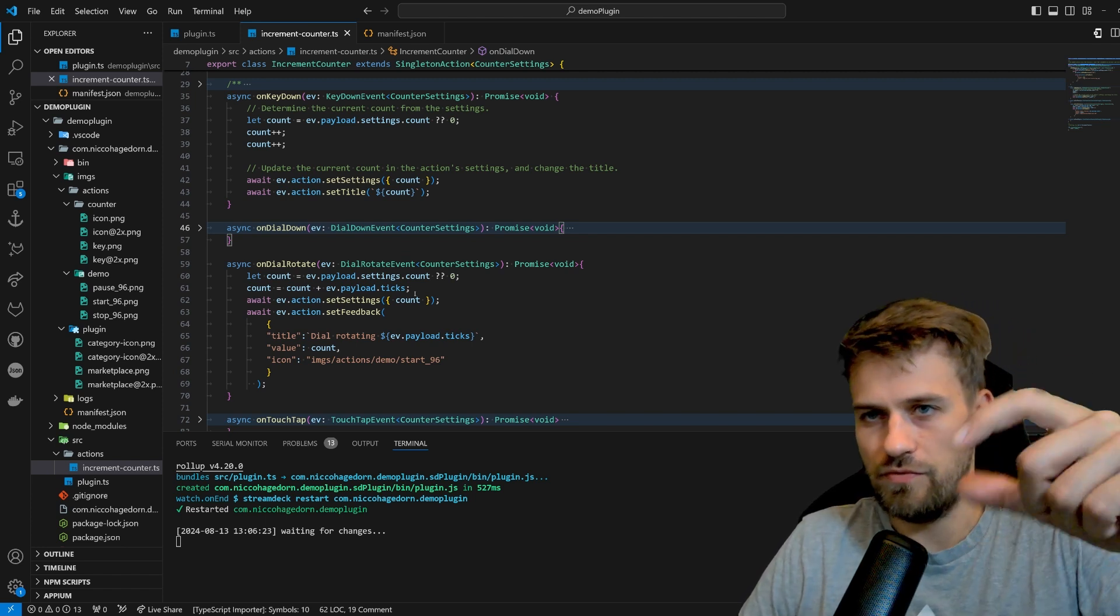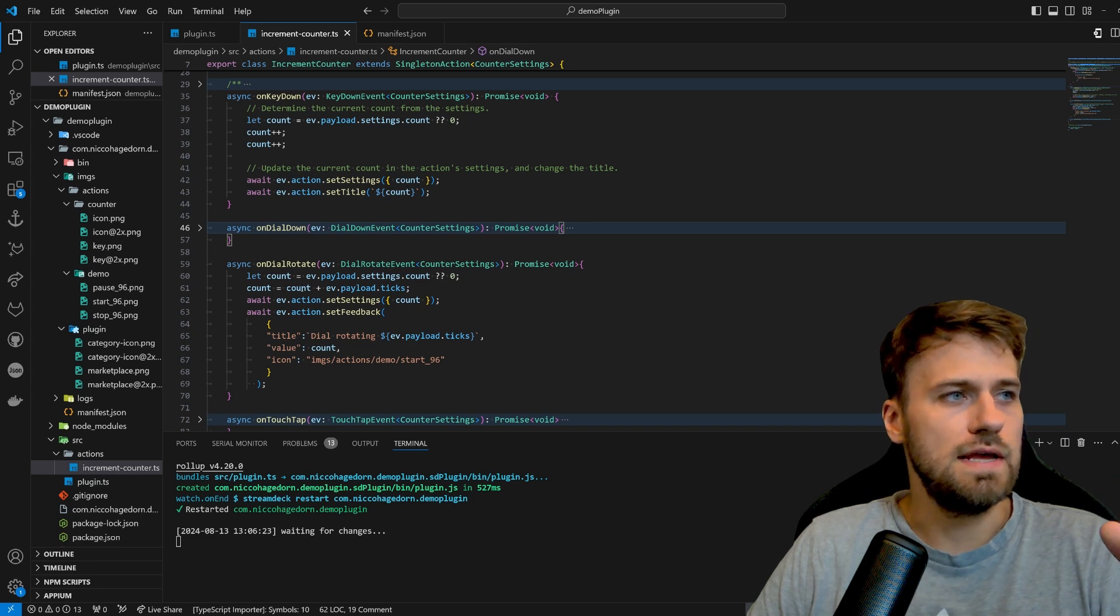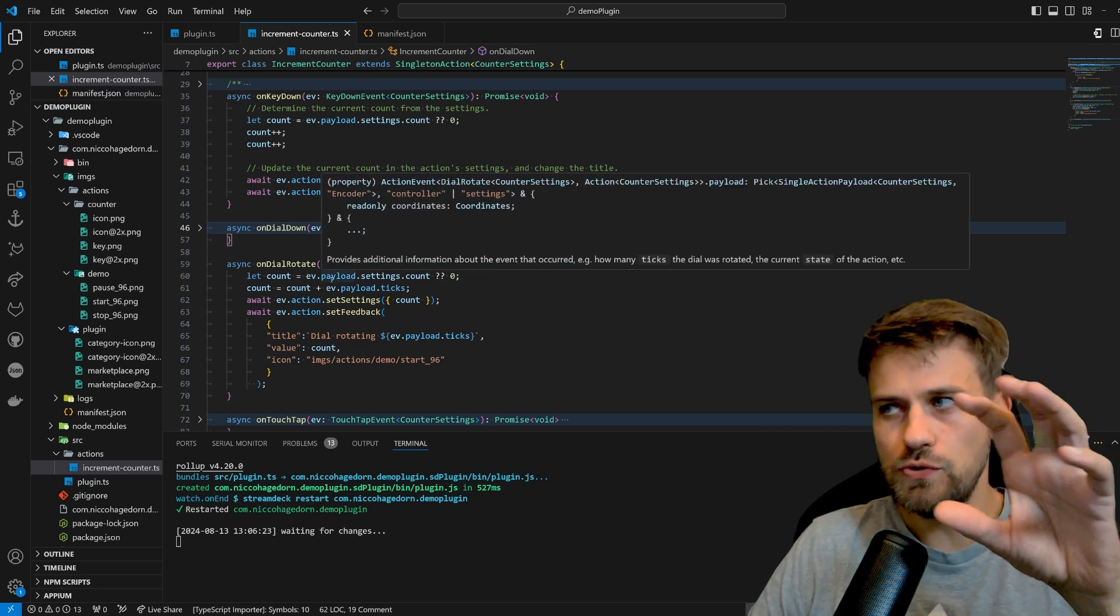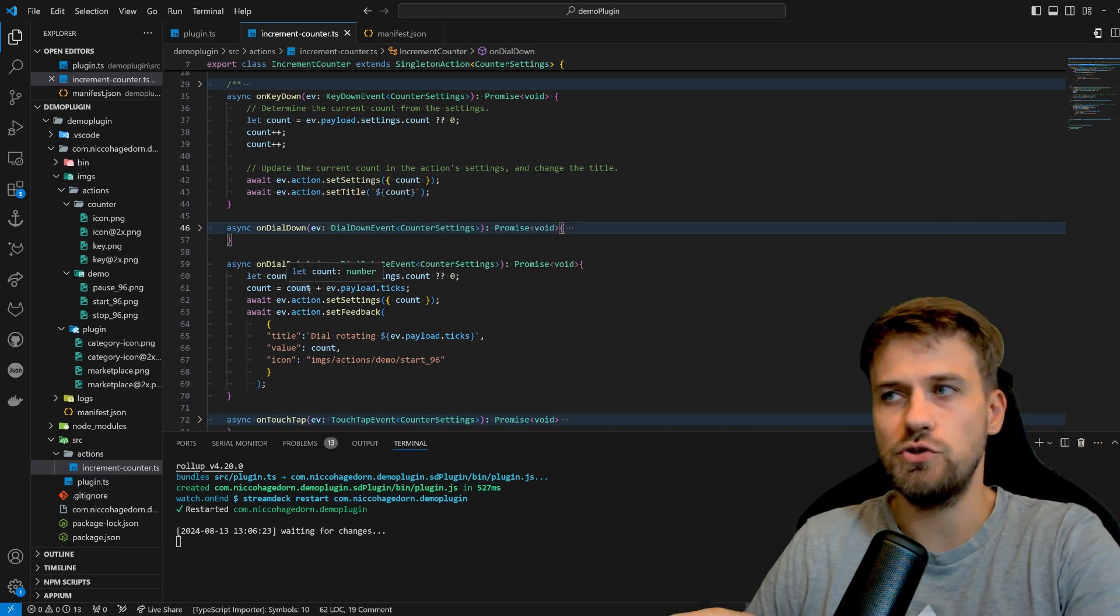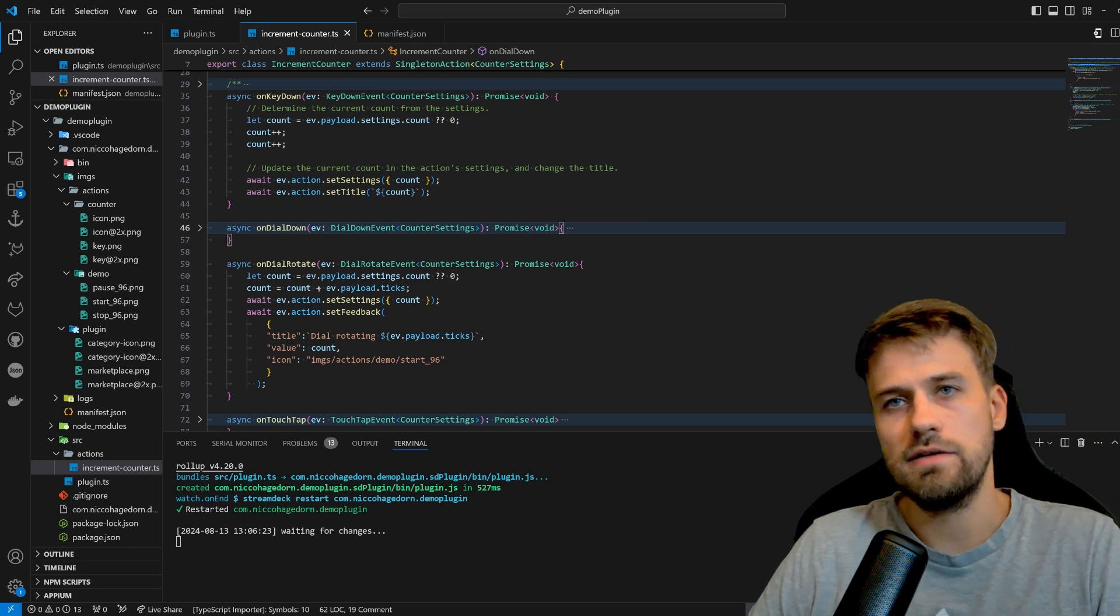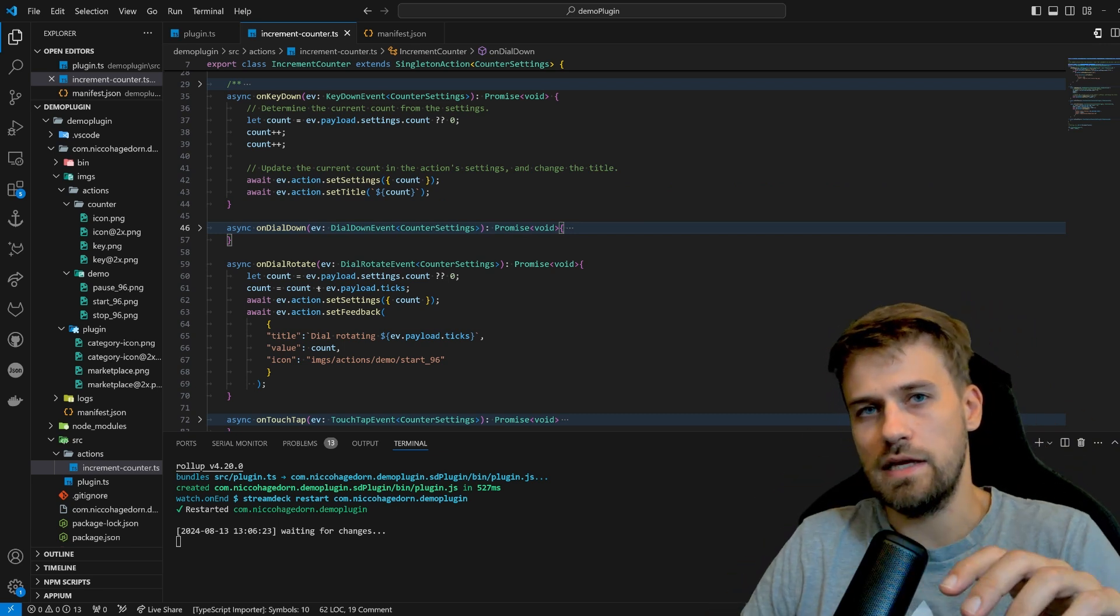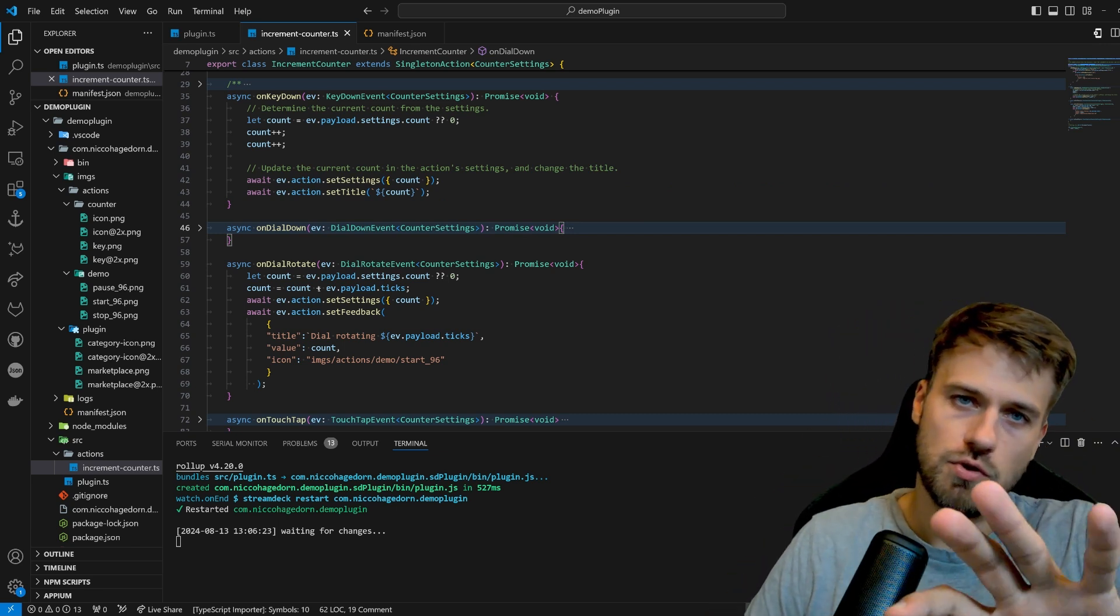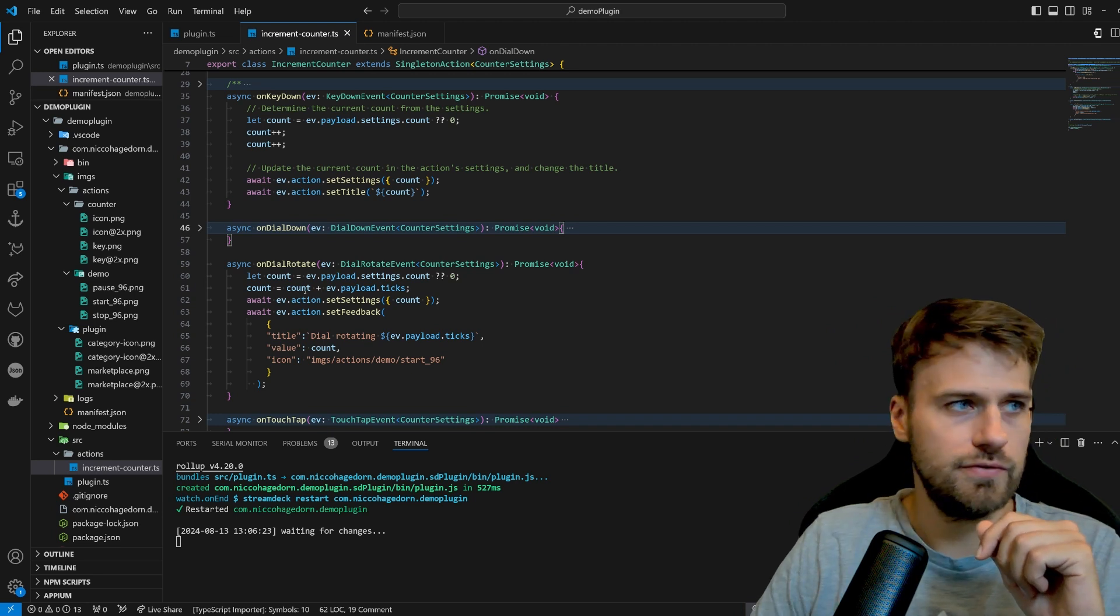For example, 5 or 10. And what we're doing here is that we're using that and just adding it to the count. If I'm turning it clockwise, then it will be plus. If I'm turning it counterclockwise, it will be minus.